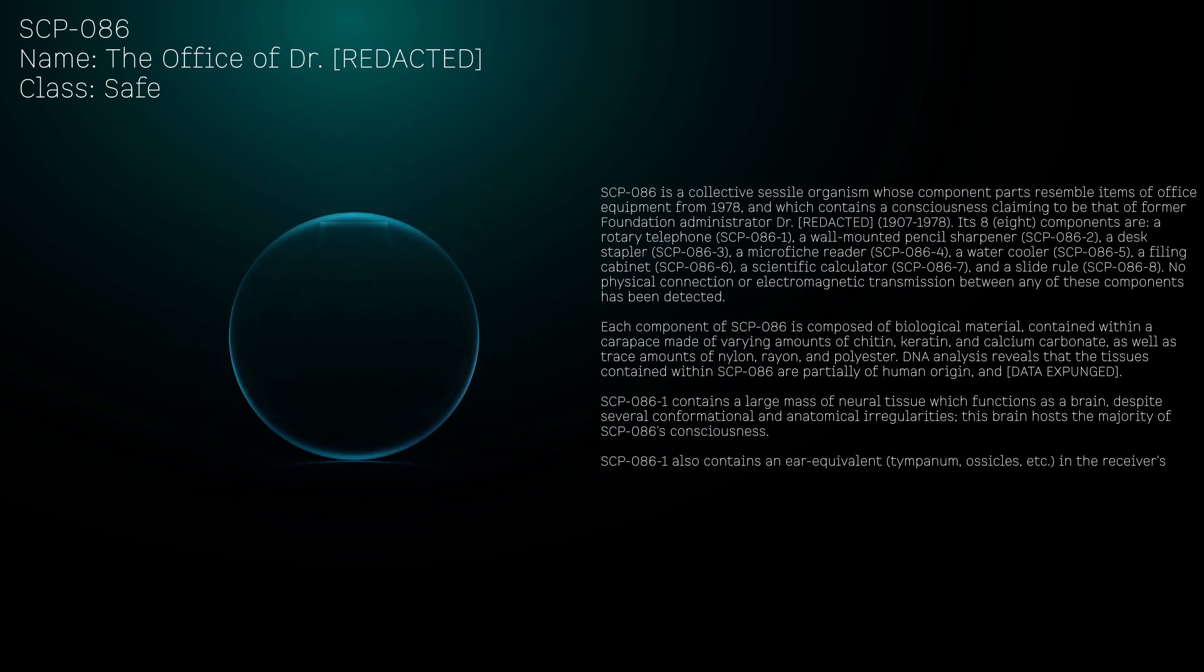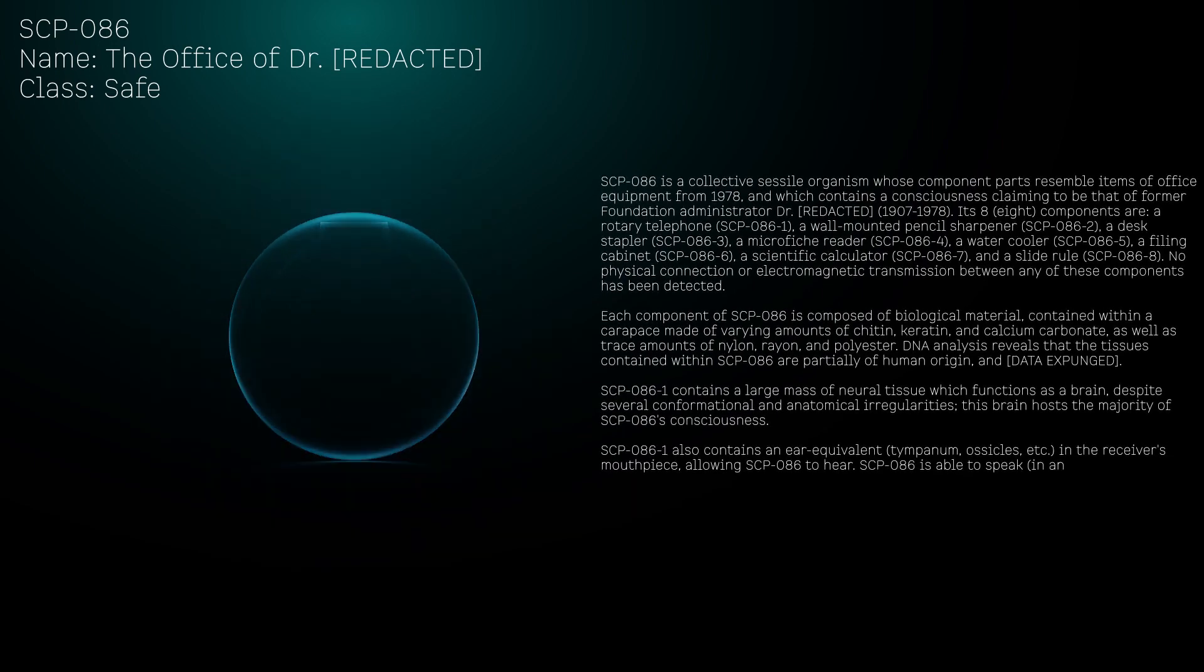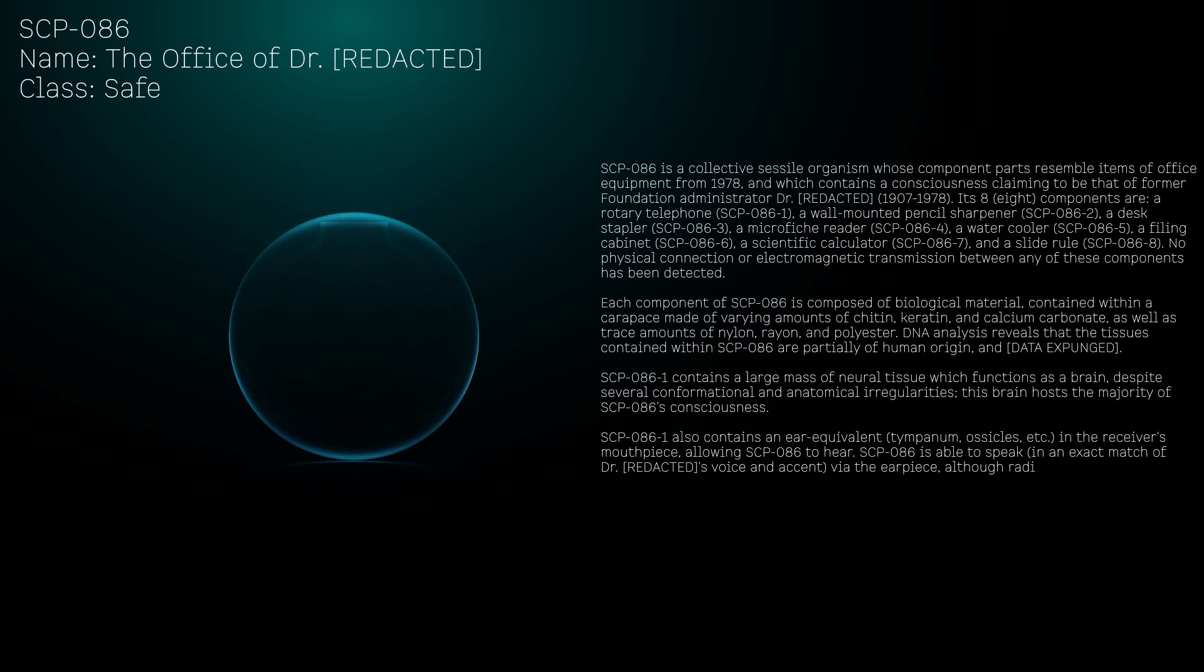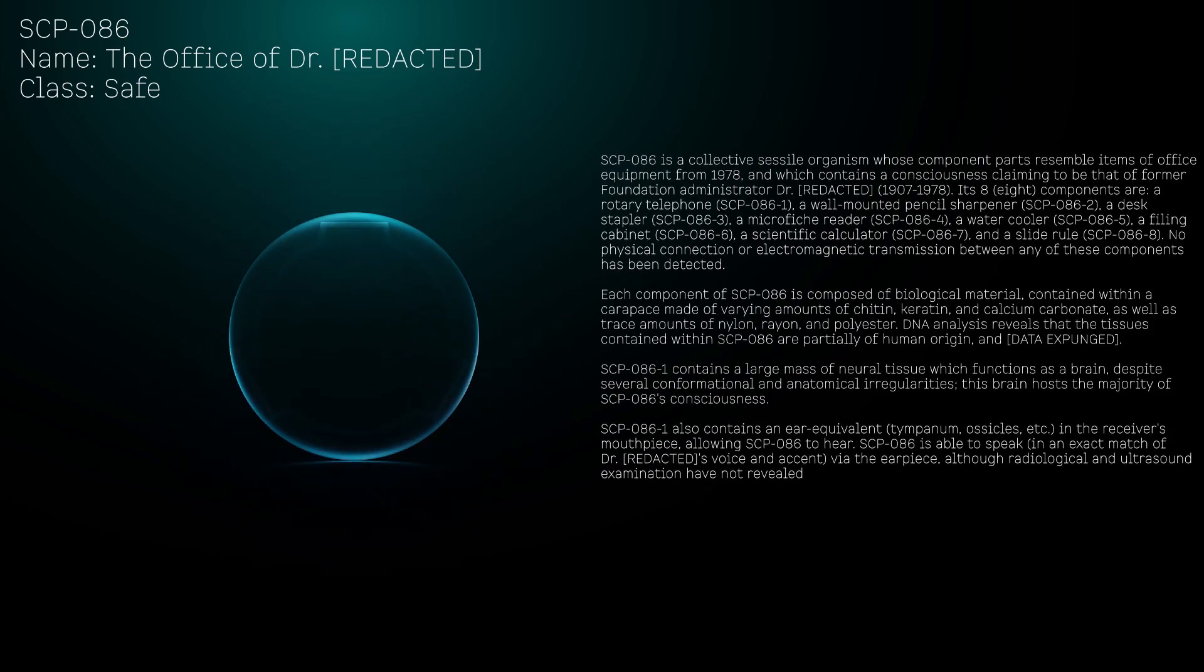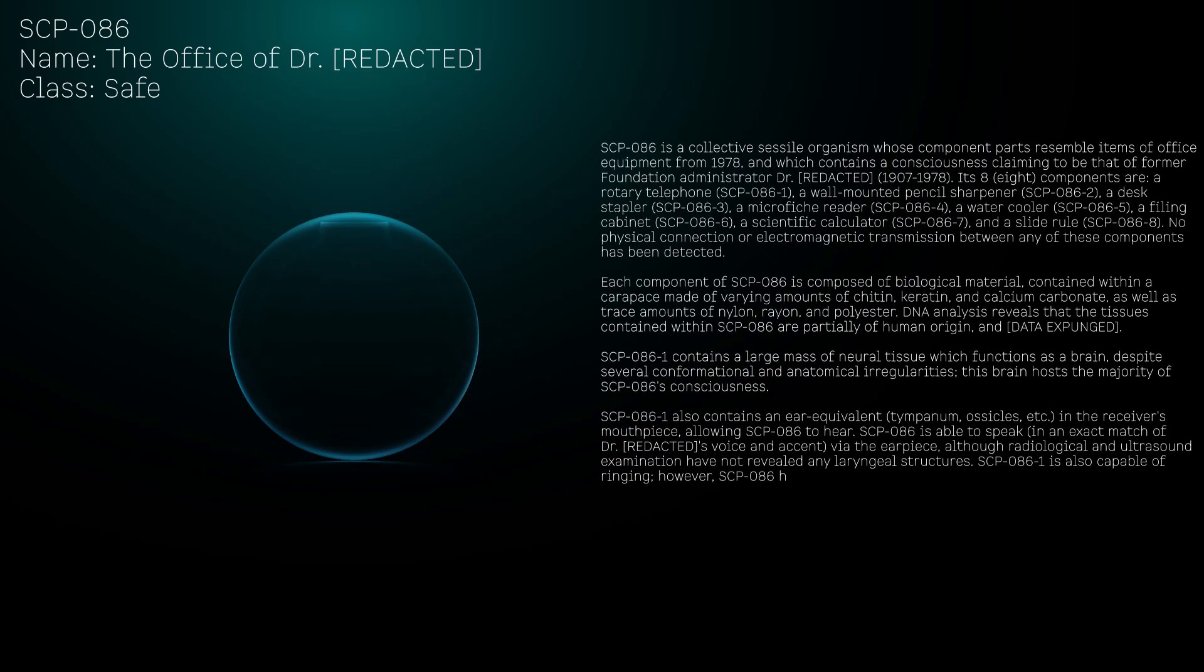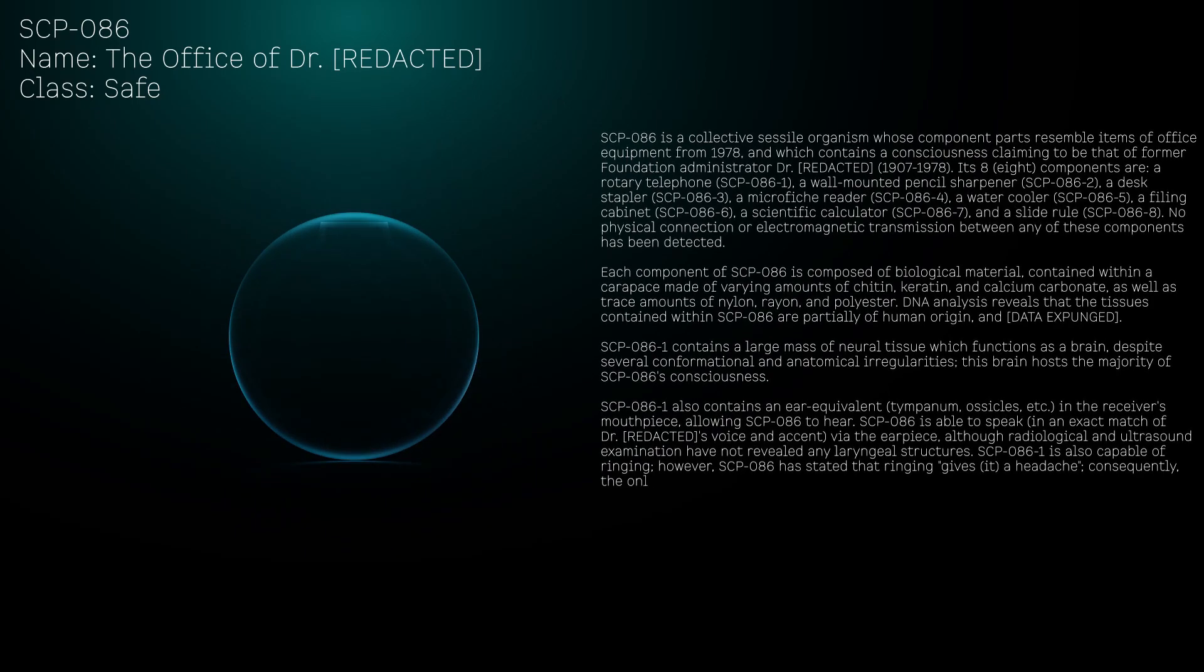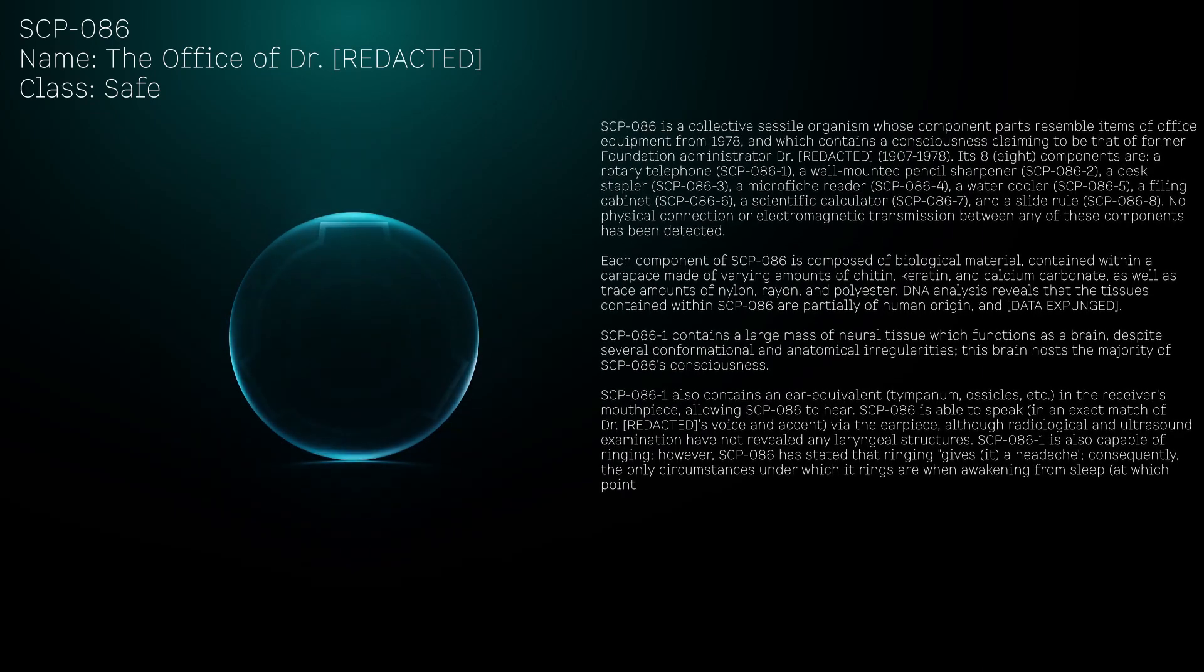SCP-086-1 also contains an equivalent in the receiver's mouthpiece, allowing SCP-086 to hear. SCP-086 is able to speak in an exact match of Dr. [REDACTED]'s voice and accent via the earpiece, although radiological and ultrasound examination have not revealed any laryngeal structures.